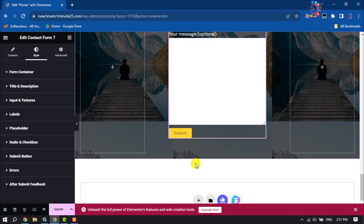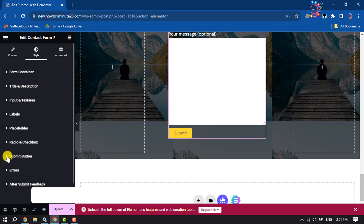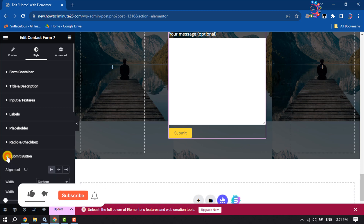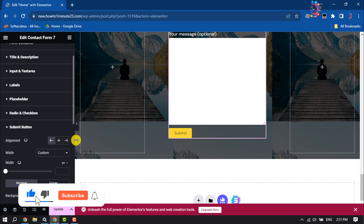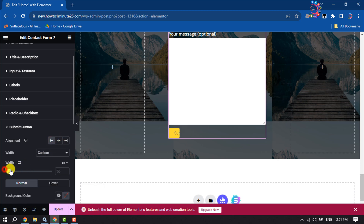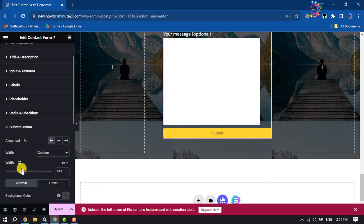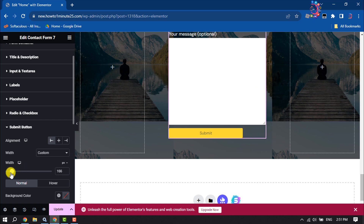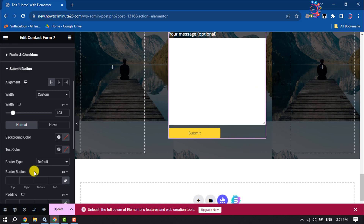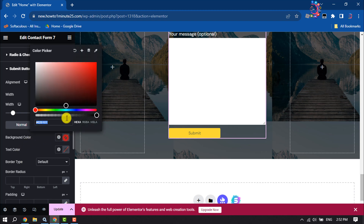Now let's change the submit button color. Click on Submit Button — you can change the button alignment and also the button width. To change the button background color, click on Background Color and select a different color for your button.